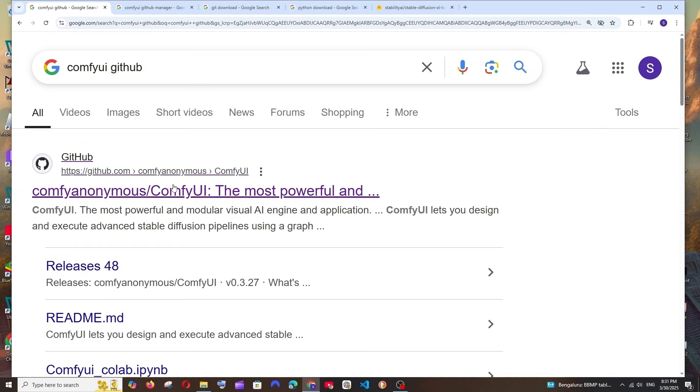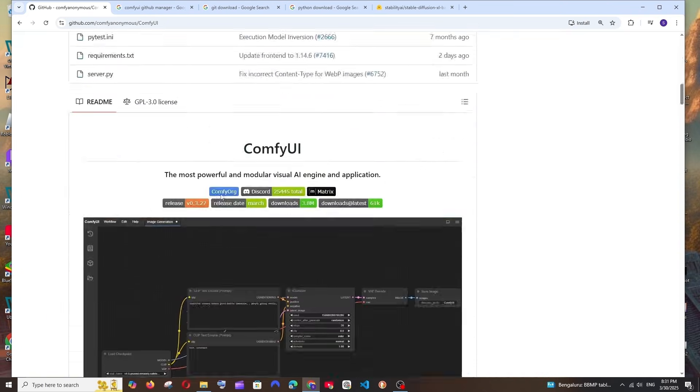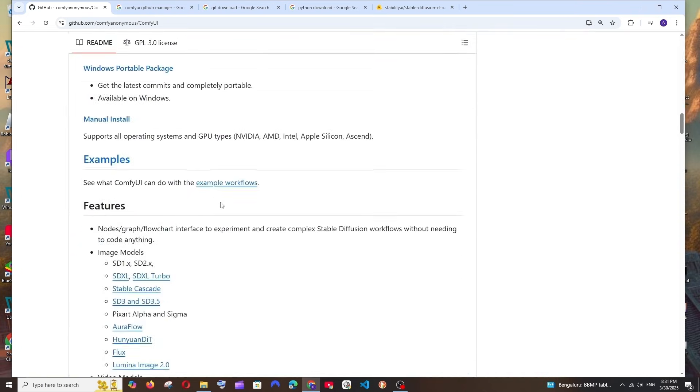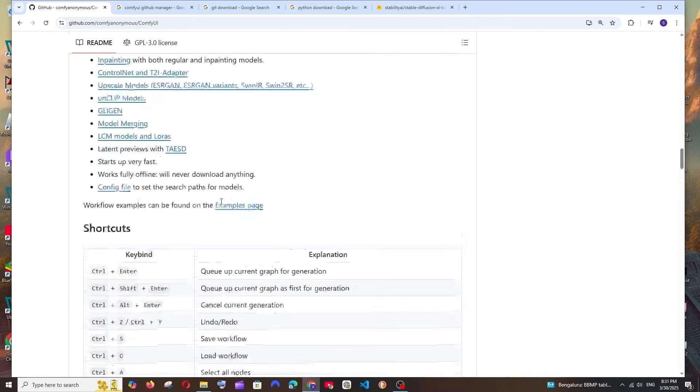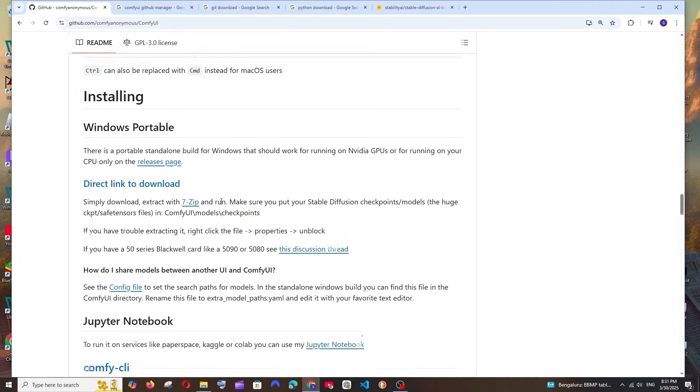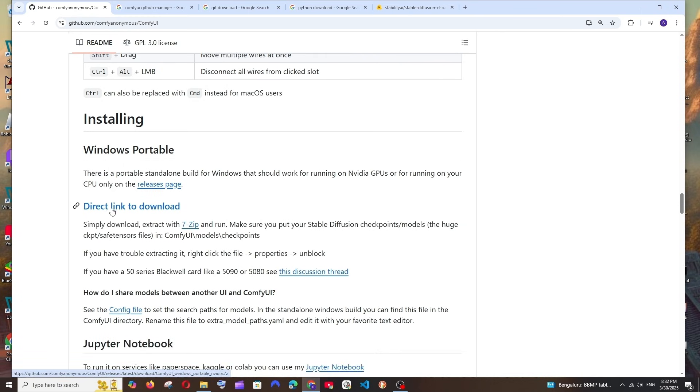You'll be getting the official link from ComfyAnonymous. Just select it and if you scroll down, we'll be having the Windows installation guide. As you can see here, I'm having installing Windows portable.